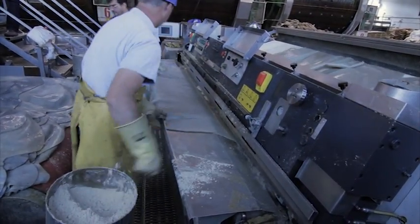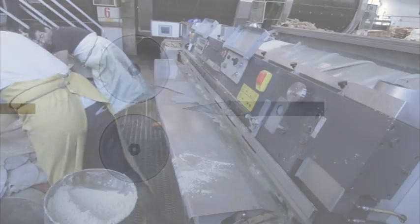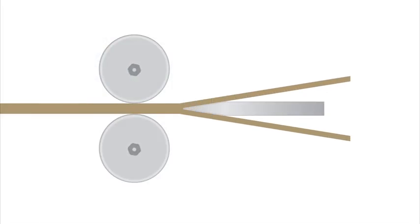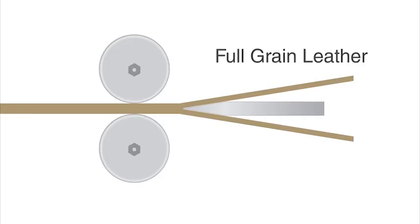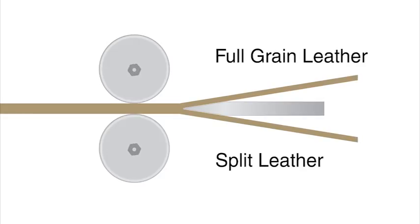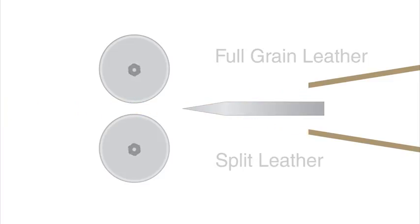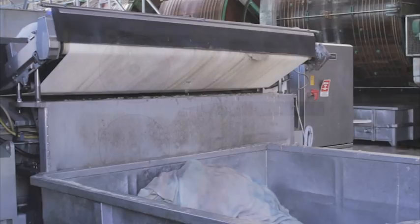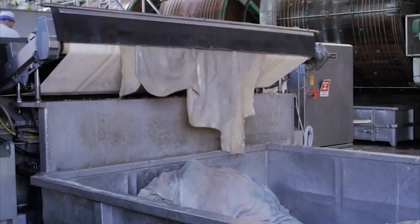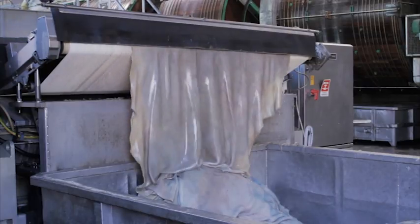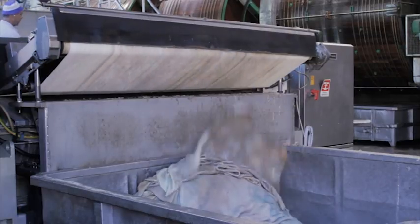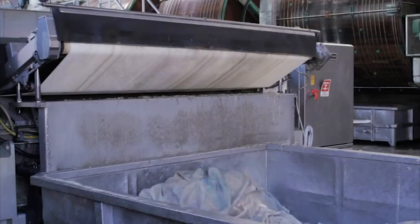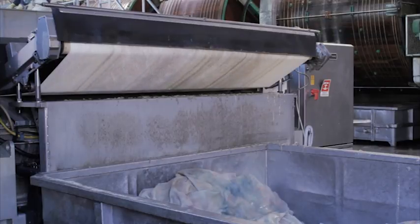The skins are split into two layers. The thicker top layer, the more precious full grain leather, is used in the production of upholstered furniture. The lower quality bottom layer is used for the production of shoes, bags and clothing. This, the top layer, is the valuable grain leather used for our upholstery.